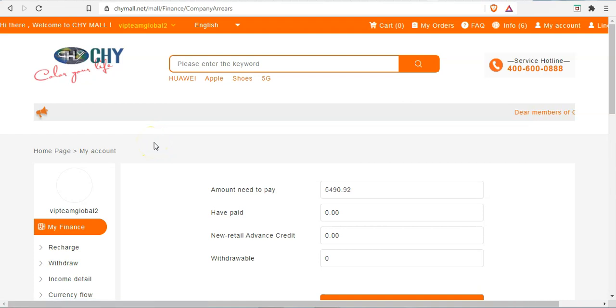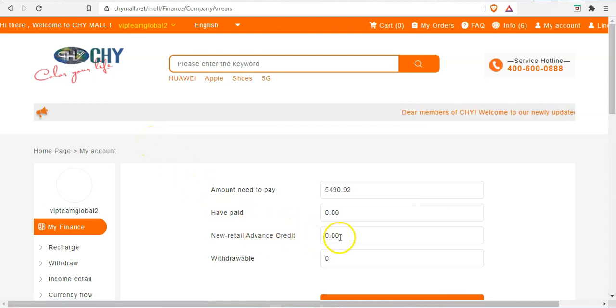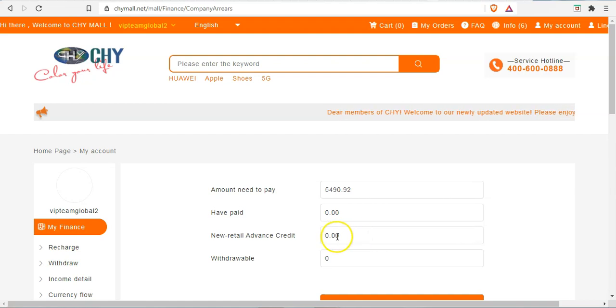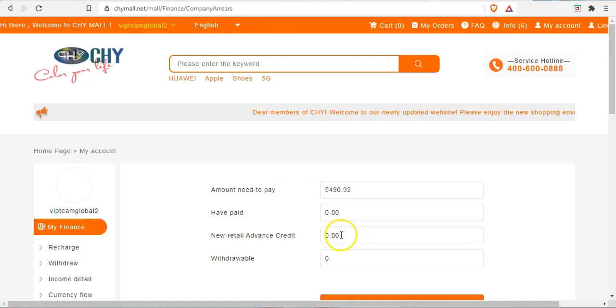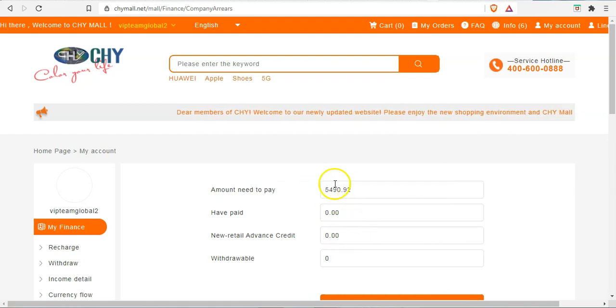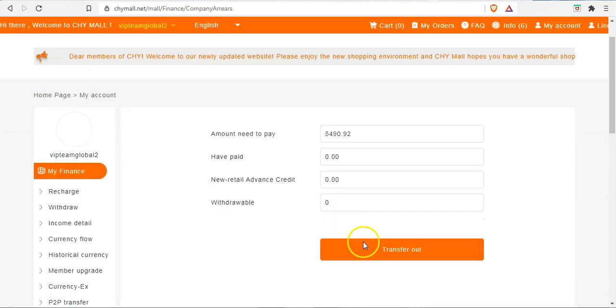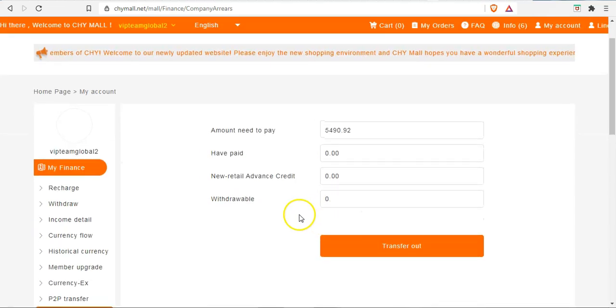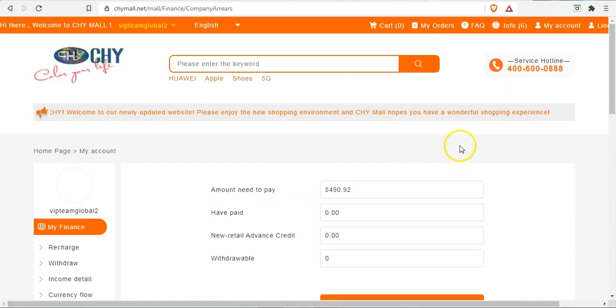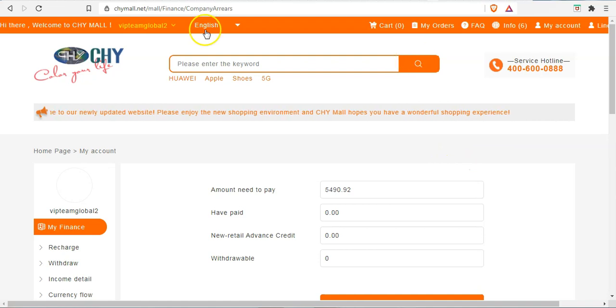And also if you go to your loans, you can see previously in the retail advanced credit, you see it was there, about $4,000 plus was there. So that has been also taken out. So this is going to run.